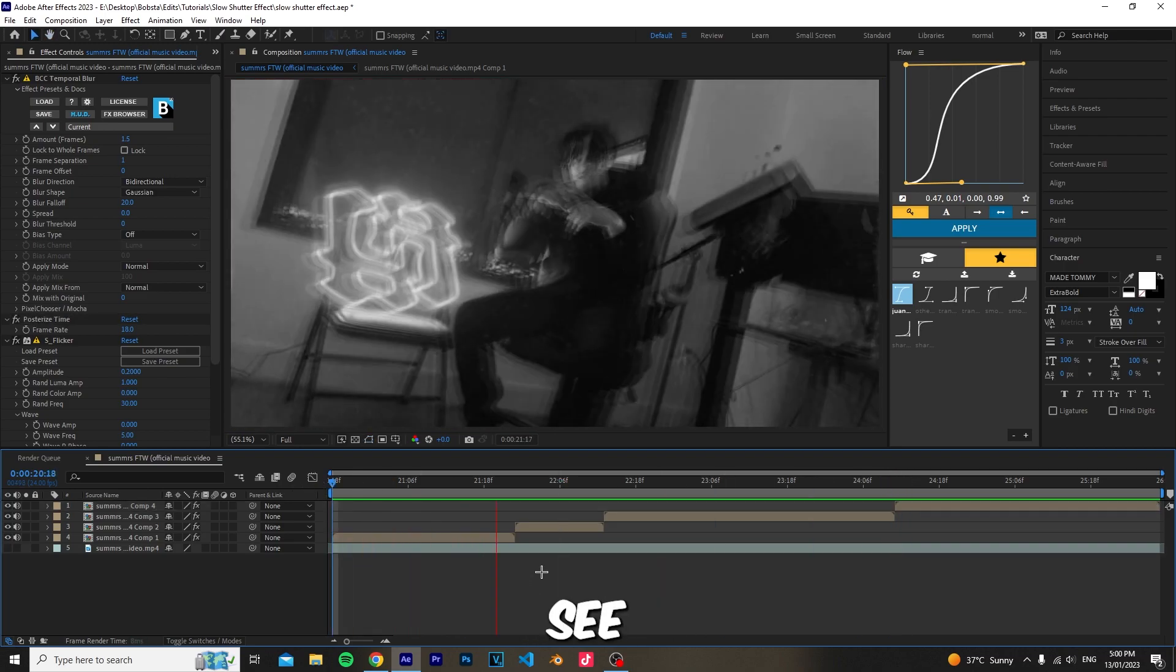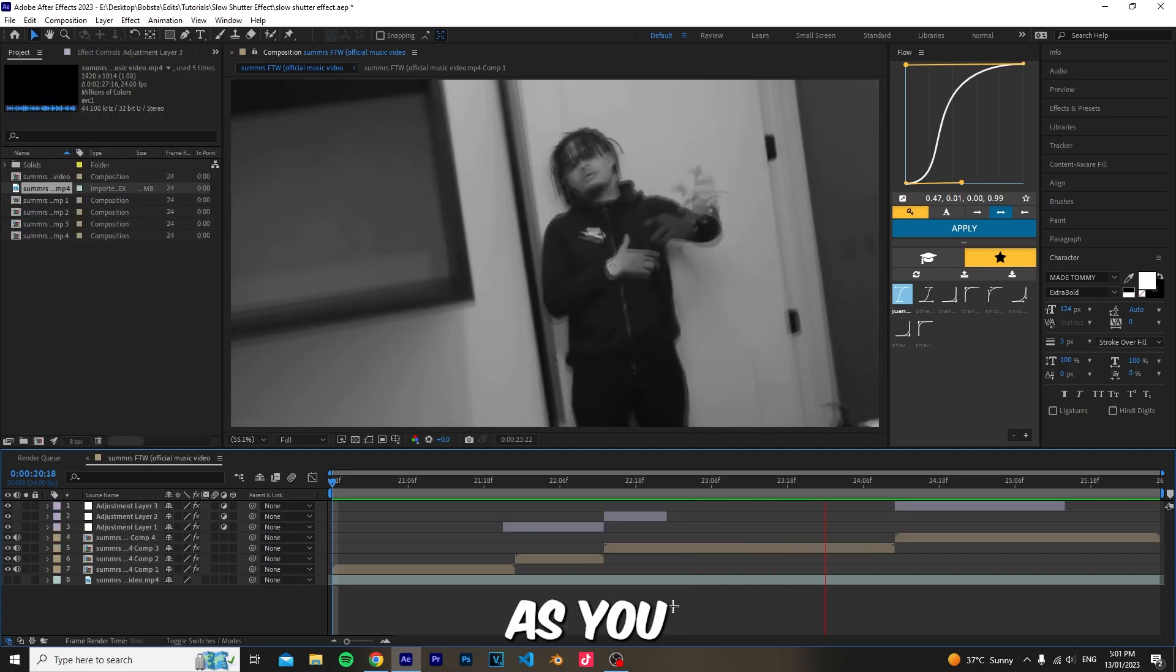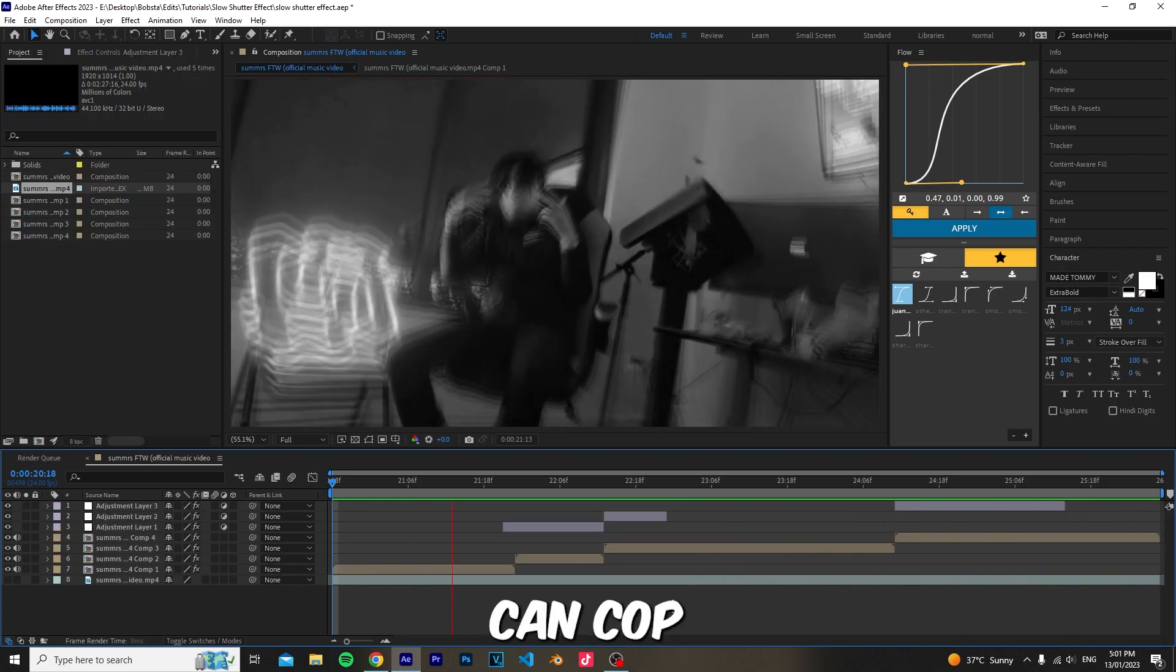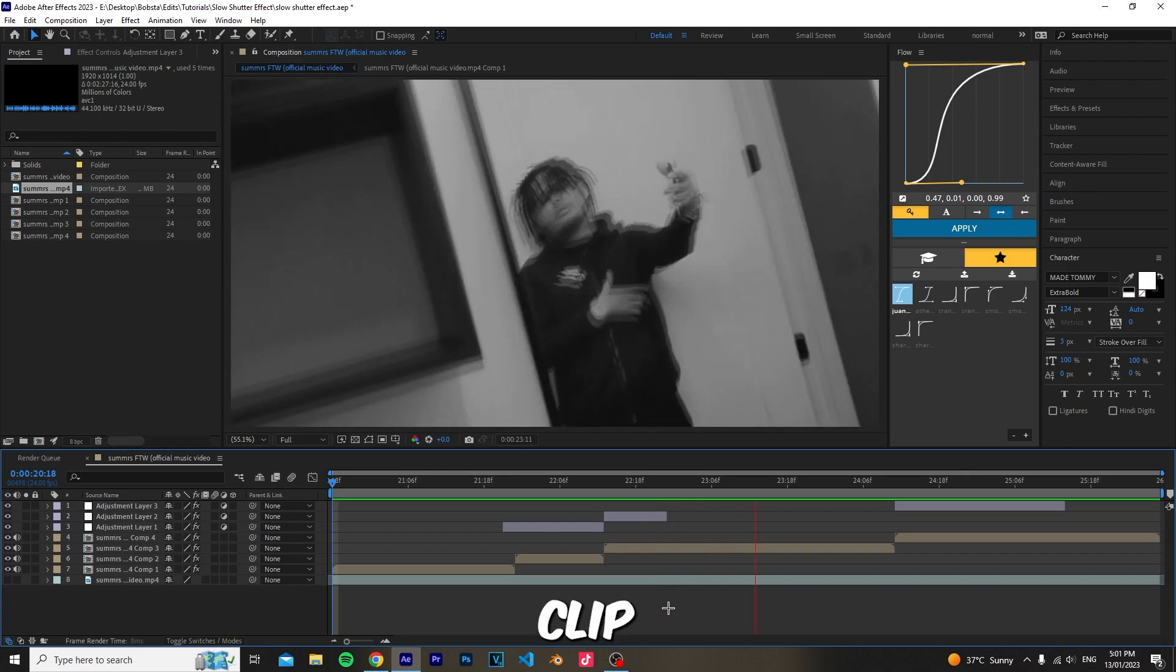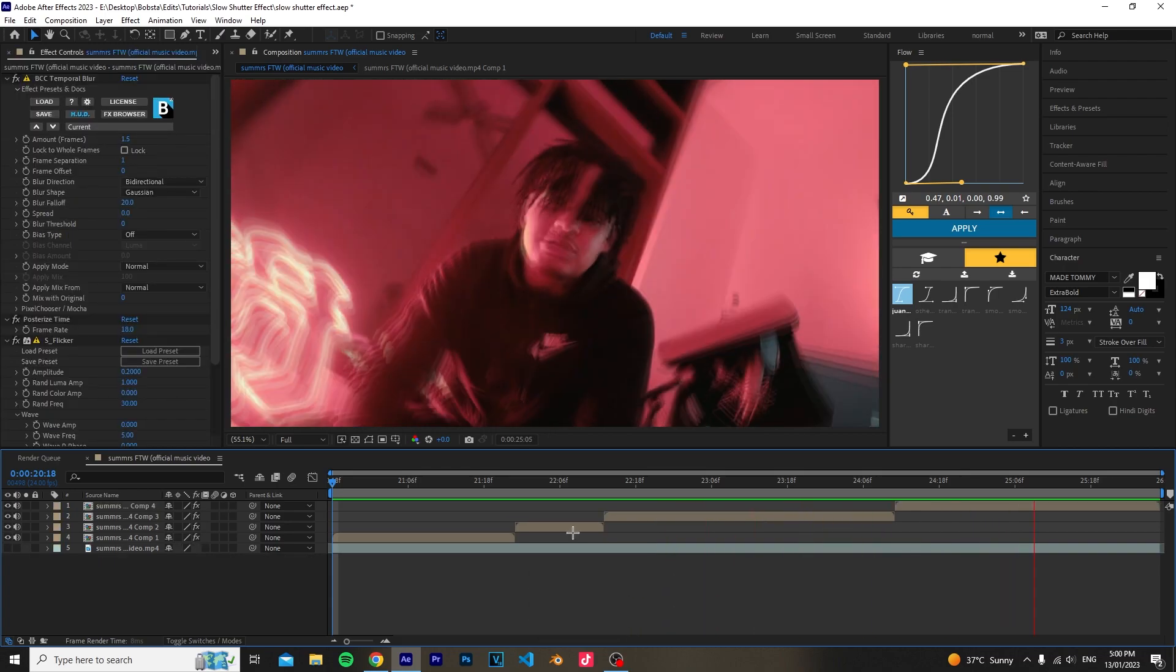As you see, we have something like this. If you mix these effects with my B shape pack, which you can find in the description, you get a very nice clip. If you liked this tutorial, make sure to like, subscribe, and comment what other tutorials you want to see.